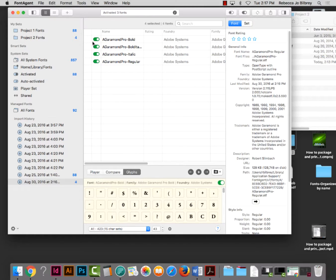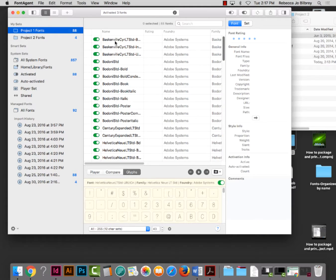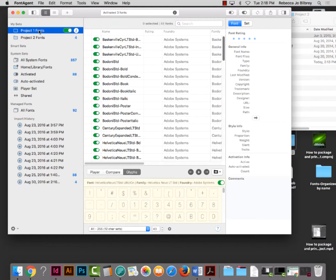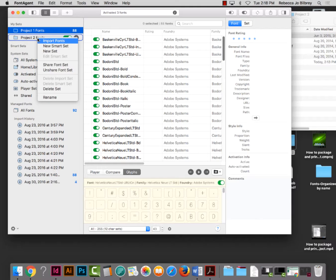A student asks: do you need to add the other fonts from Project 1? They're already active, so I don't have to add them. The question was: do we want to put Baskerville and Bodoni in Project 2? I'm not going to worry about it because we're using them from Project 1, so I'll keep Project 1 fonts activated and just activate this new font for Project 2.